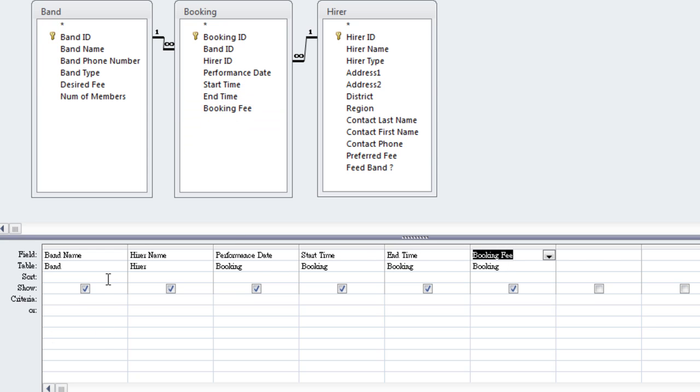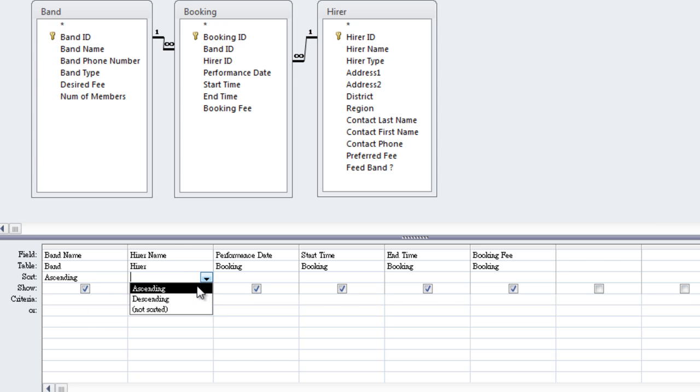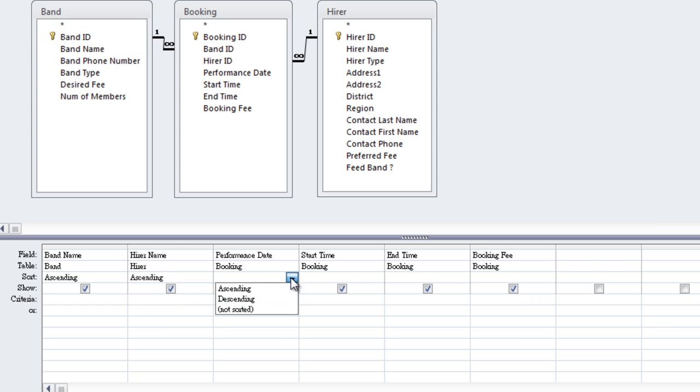Down here, we're going to select some fields to be sorted on. We're going to sort by Band Name, Ascending, that means in alphabetical order from A to Z. Hire Name, Ascending. Performance Date, Ascending.